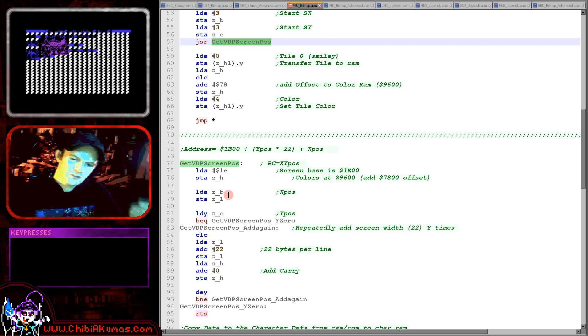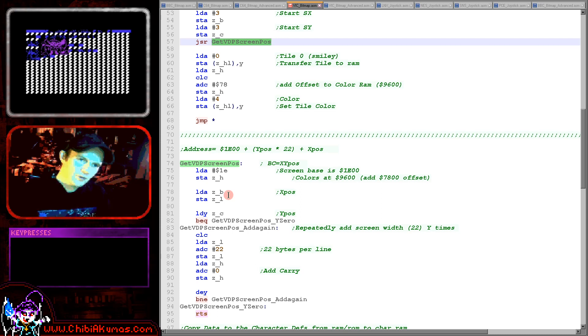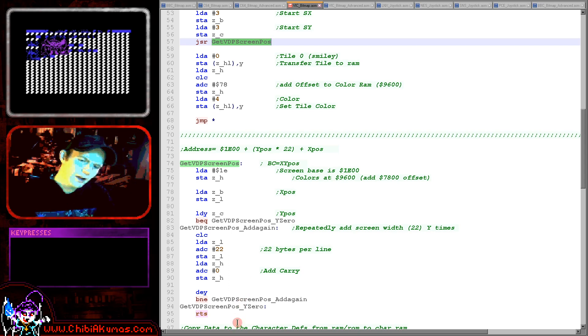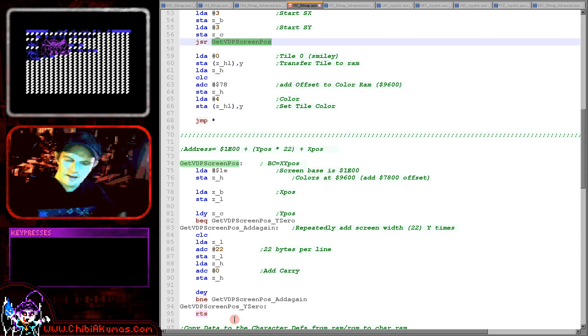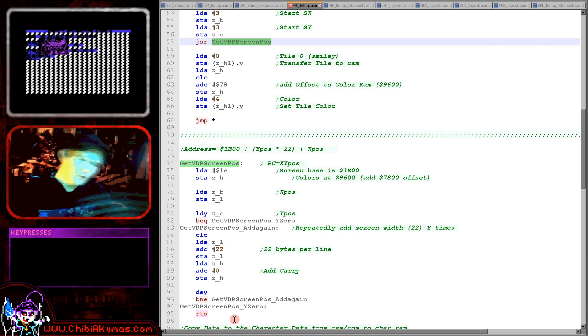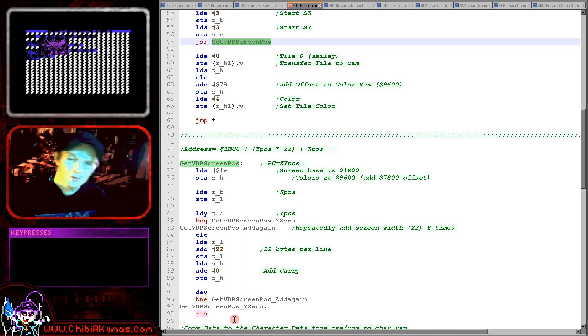So what we want to do is we want to take the Y position times 22 plus the X position plus 1E00 and that's what we're doing here. Now usually in these tutorials I use some kind of bit shifting to calculate the offset of the Y position so I'd bit shift the Y value to get the calculation but 22 doesn't work very well because the screen is so small.